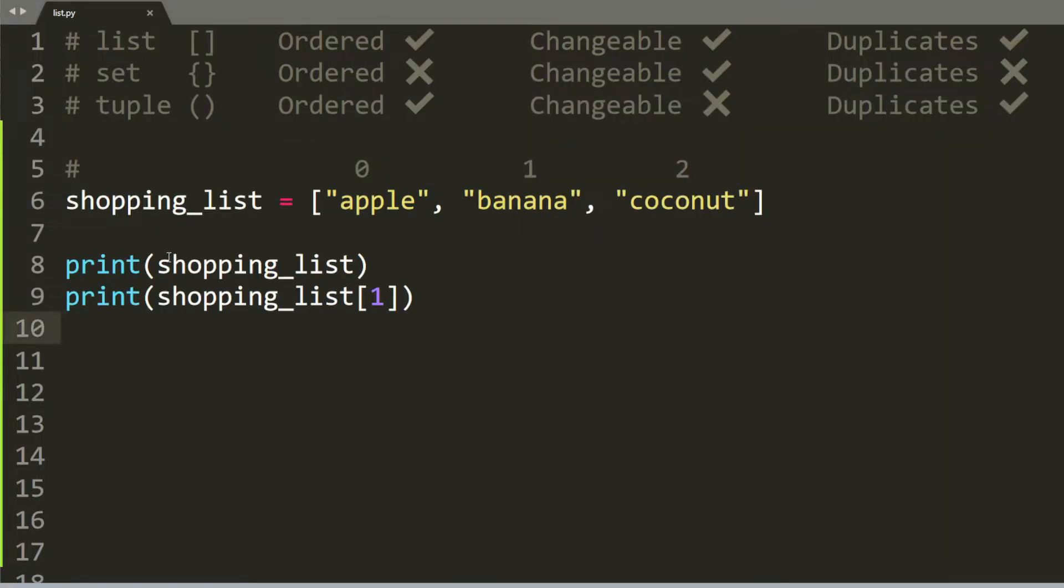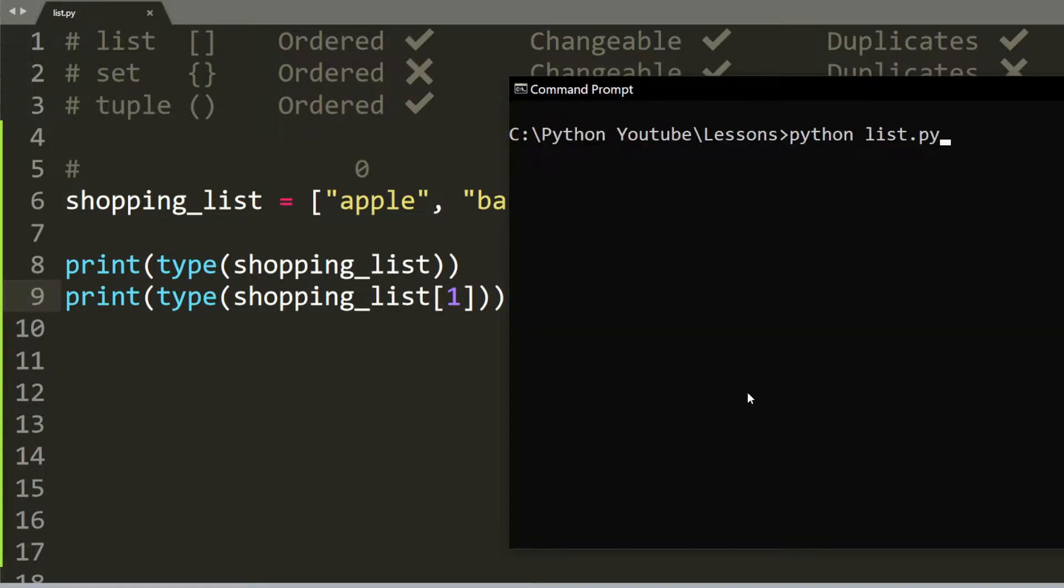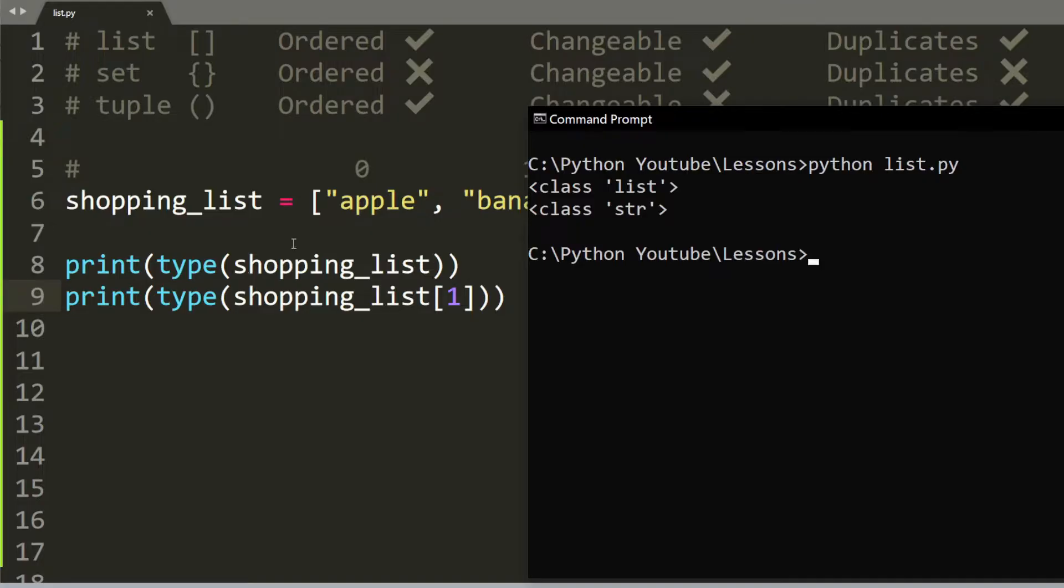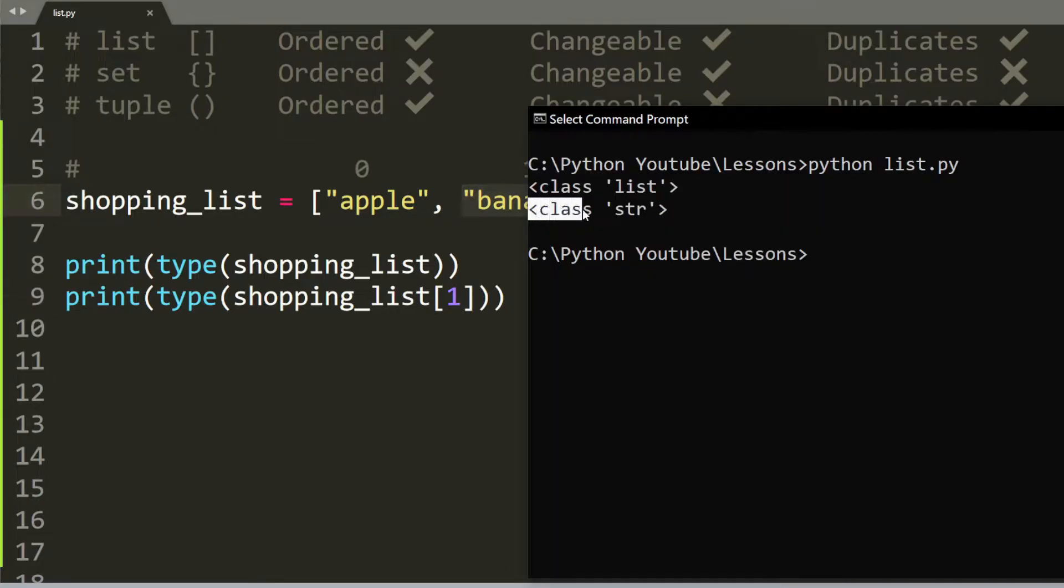We're going to type in the function type. And this will give you the difference between shopping list alone and then shopping list at index 1. So we run the file. And as you can see, the first one is a list. But the second one, once we access an index, you can see that banana is a string. So that's why here it says string.